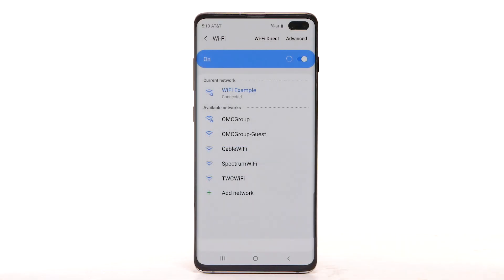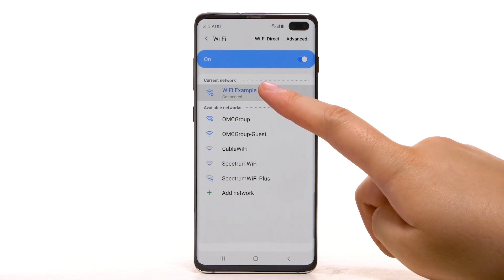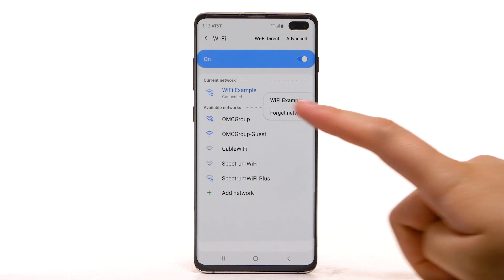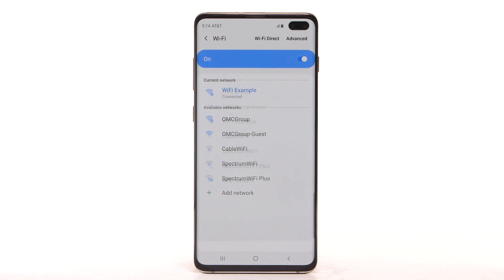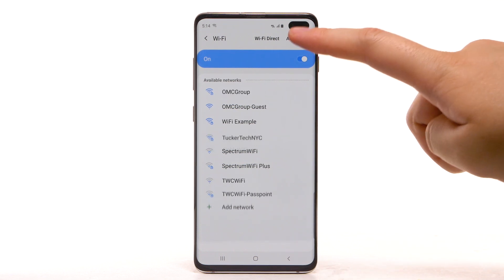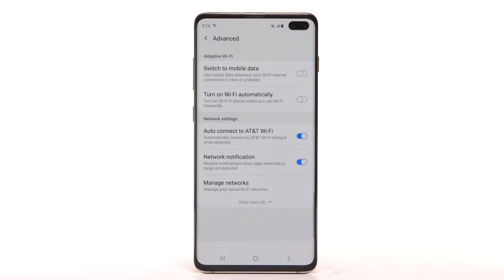Data transmitted over a Wi-Fi network does not count towards your AT&T data plan. To forget a network, select and hold the desired network, then select Forget Network. To access Wi-Fi settings, select Advanced and edit settings as desired.